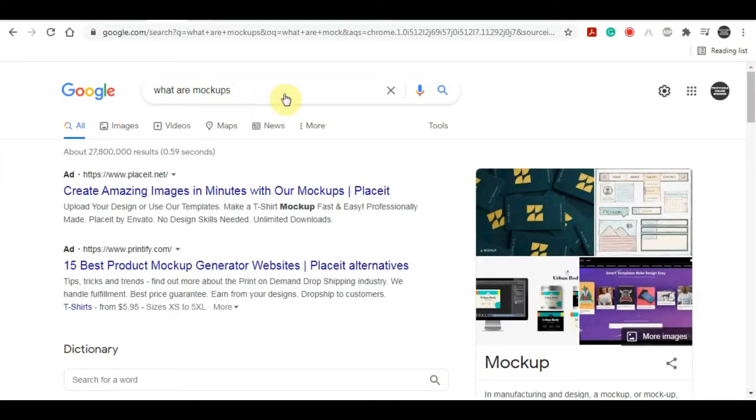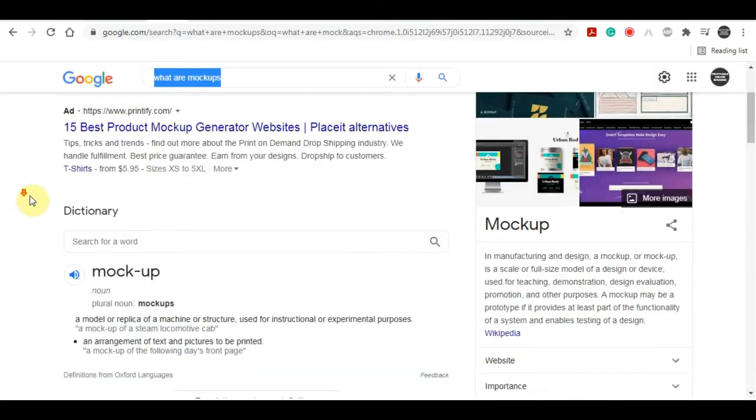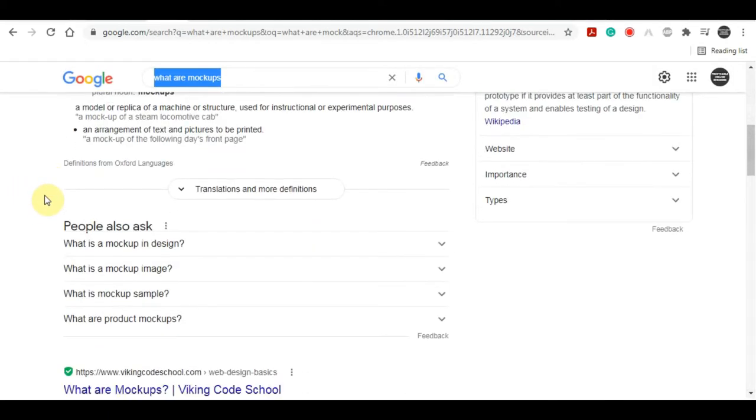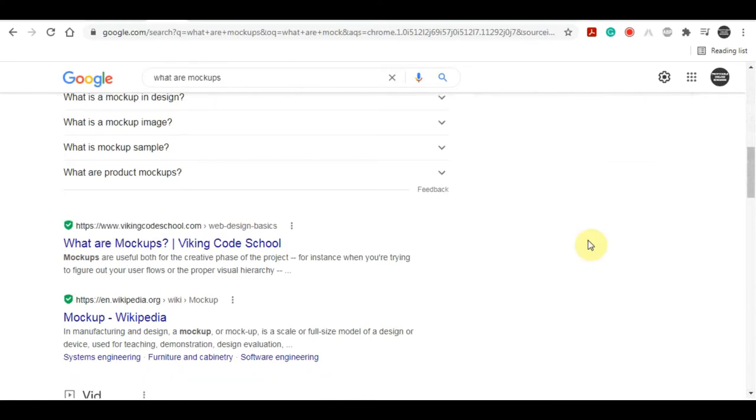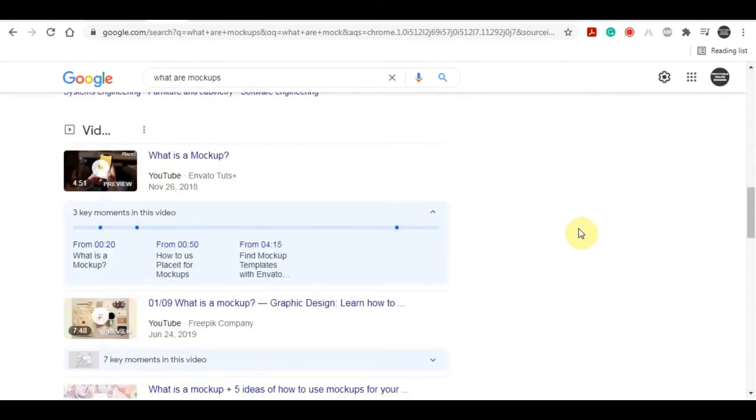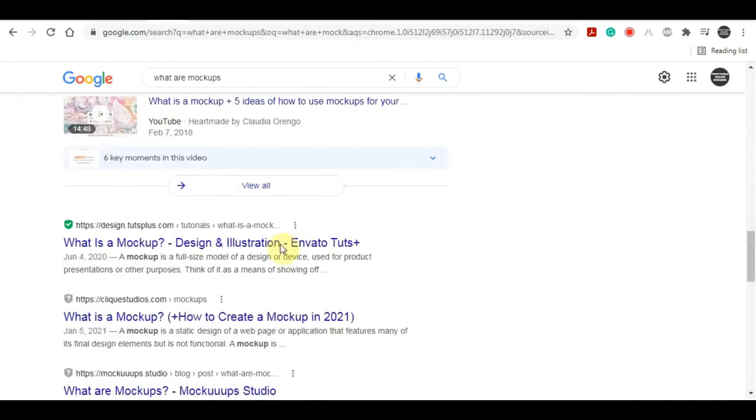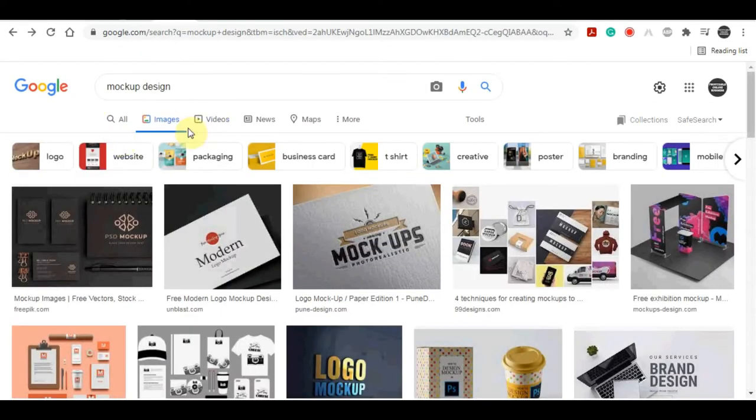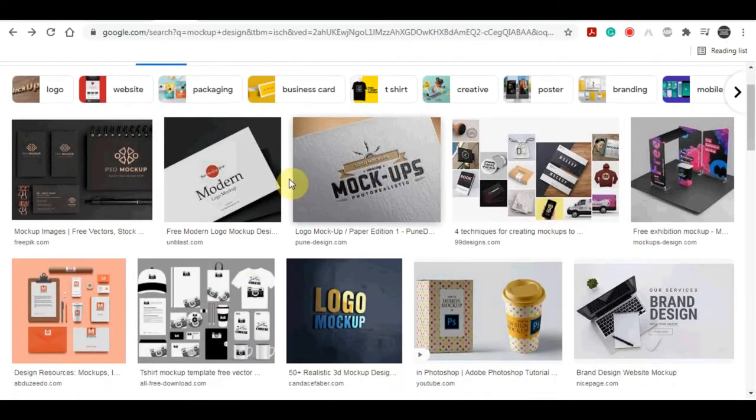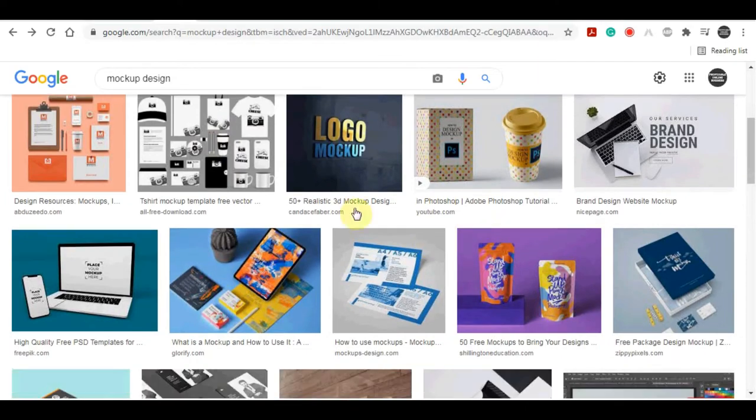Before we get started, I'd like to give you all some background on mockup designs. Well, mockup is a static design of a web page that includes many of its final design elements, but it's not functional according to Google. To put it in another way, mockup designs shows any products with a logo printed on it. Now let me go to Google and look for images to show you what I'm talking about. This is exactly how mockup for a variety of products seems.